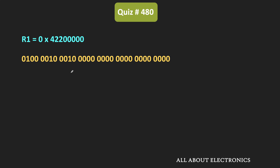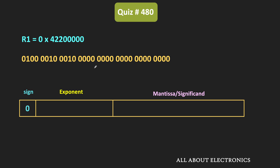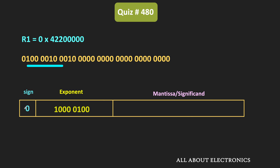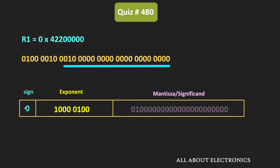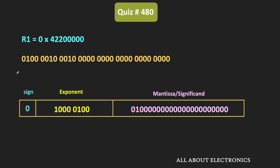In register R1, this 32-bit number is stored in single precision format. In the single precision format, the first bit represents the sign bit. In this case, that is equal to 0. Then the next 8 bits represent the exponent value, and the next 23 bits represent the mantissa. So the same number is represented in three different fields: sign, exponent, and mantissa.